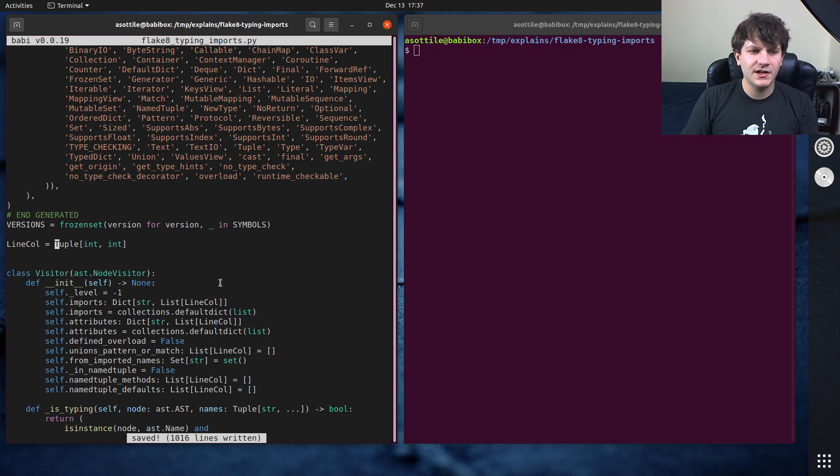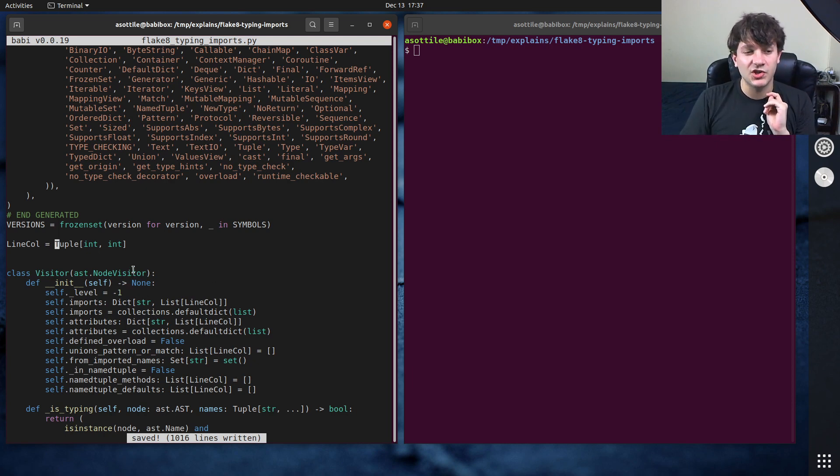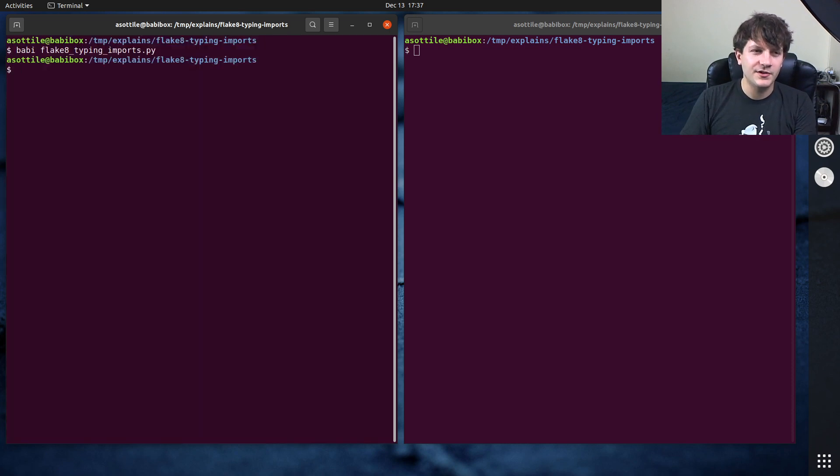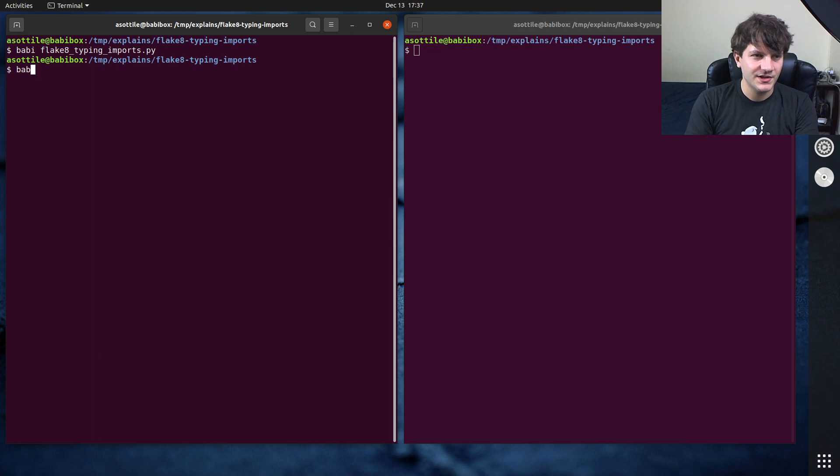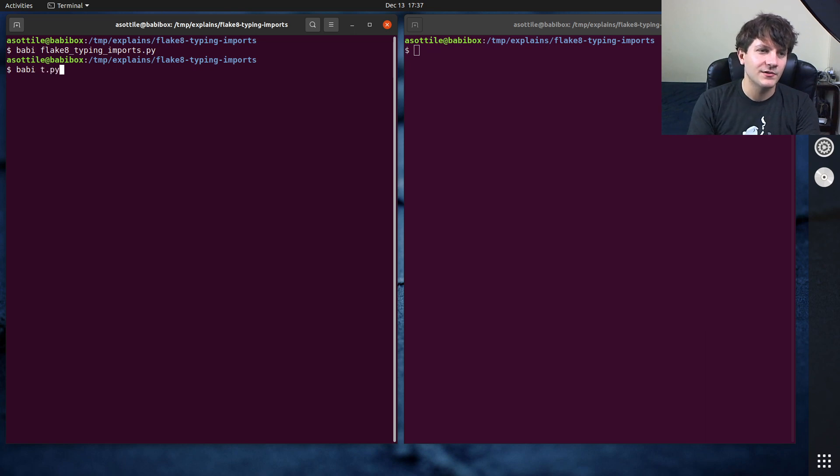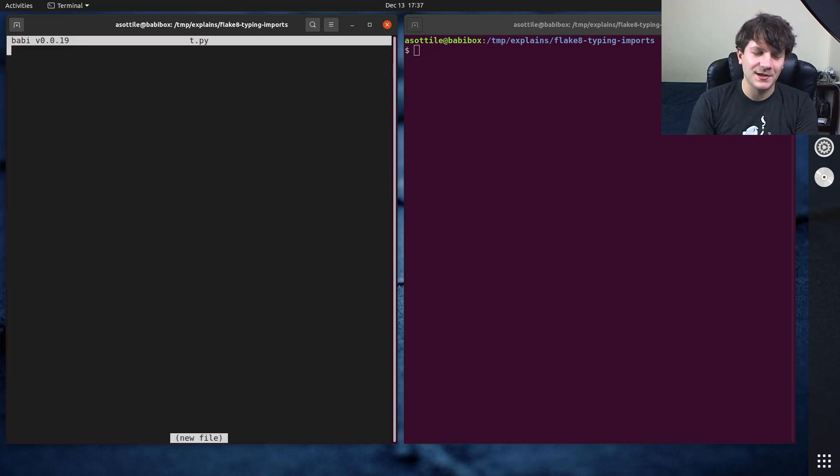One other thing that I wanted to cover here with aliases is you can also make them generic. Although the genericism is a little bit limited. I've actually run into a bunch of bugs with it, so I'm not sure if I'm using it incorrectly or not.